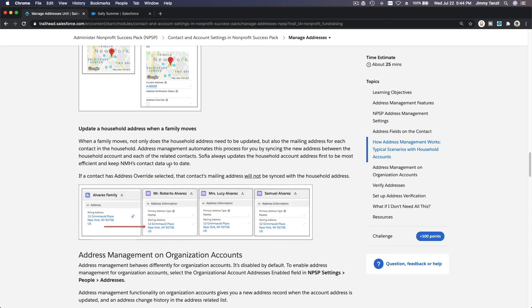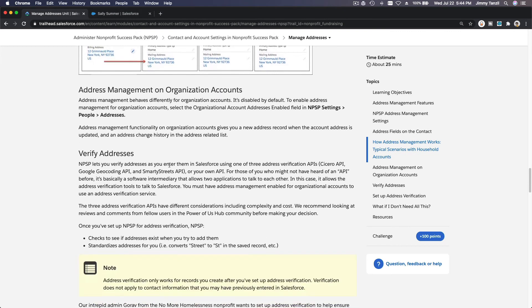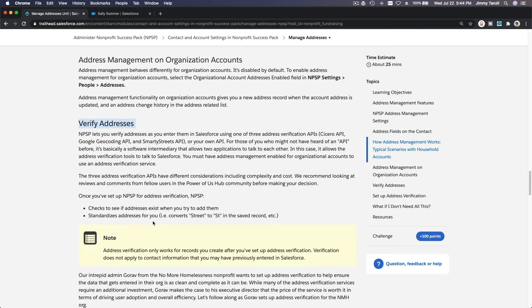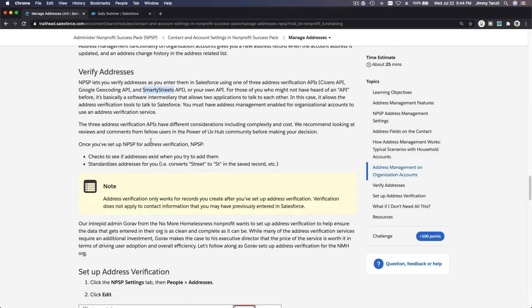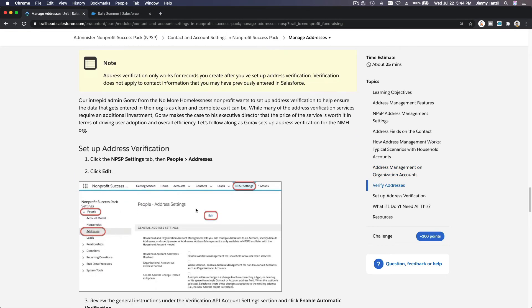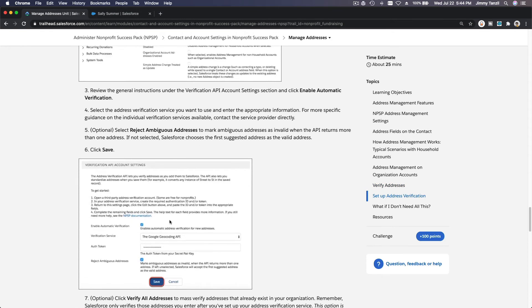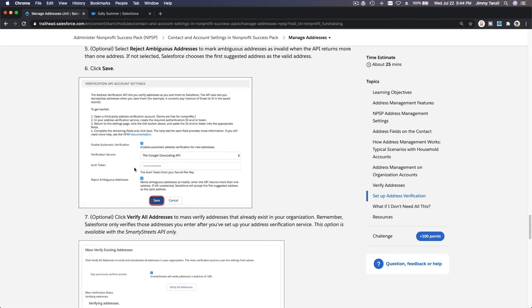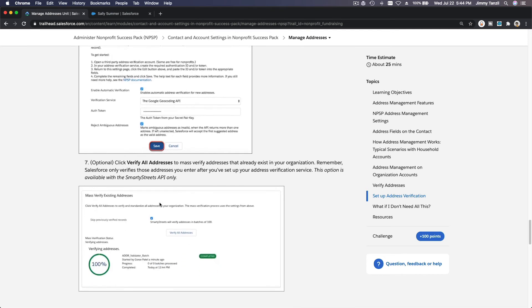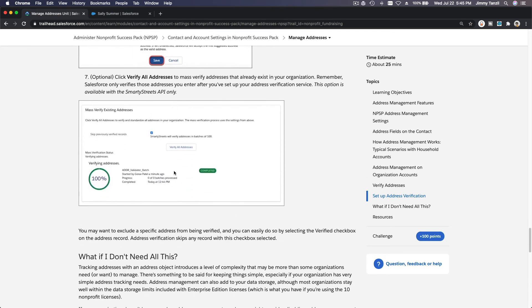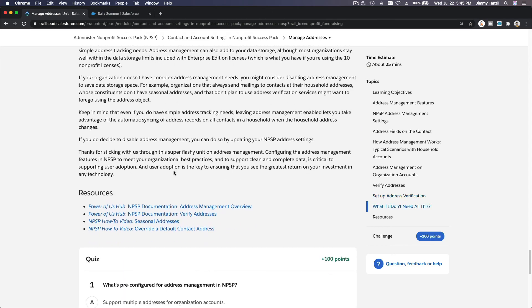You can also verify addresses using an API plugin. It verifies addresses as you enter them. You can use the Google API or the SmartyStreets API. As you enter the address it will be verified and prompt you to fix it if not entered correctly. You enter the Google Geocoding API authentication token, save it, and then you can verify addresses and also verify all existing addresses in your org.